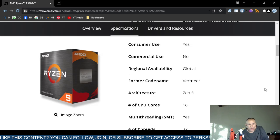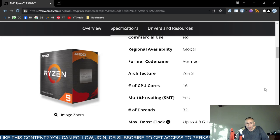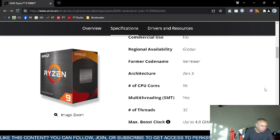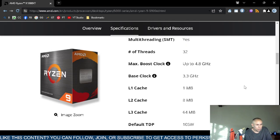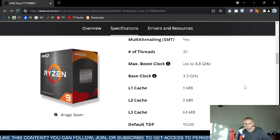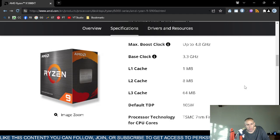The architecture is Zen 3. The number of CPU cores is 16, and it does have multi-threading capability with 32 threads. The base clock is 3.3 gigahertz. Level 1 cache is 1 megabyte, Level 2 cache is 8 megabytes, and Level 3 cache is 64 megabytes.